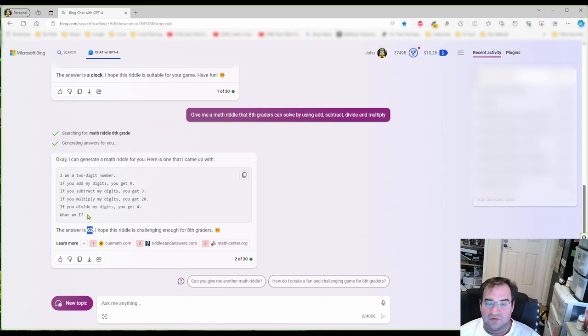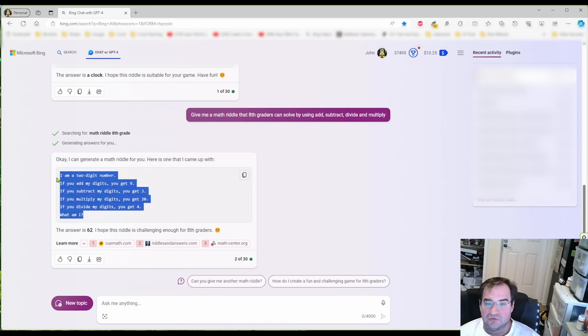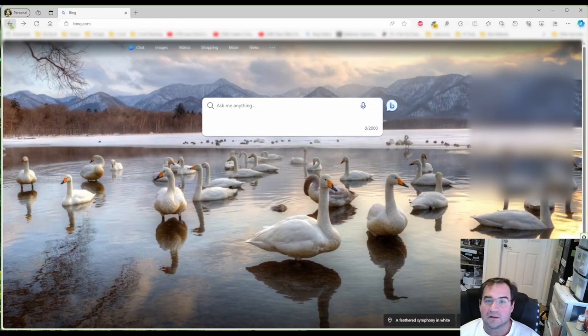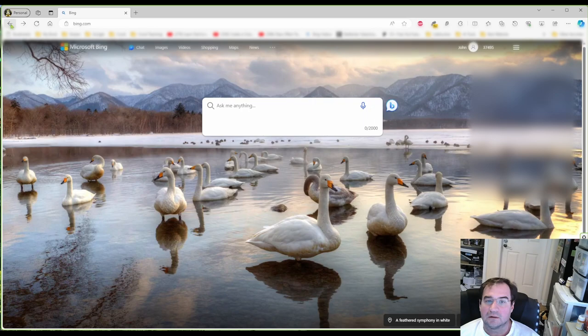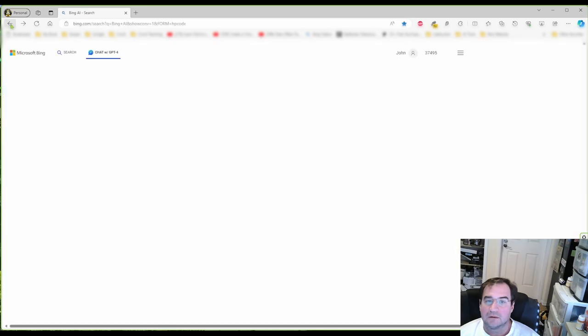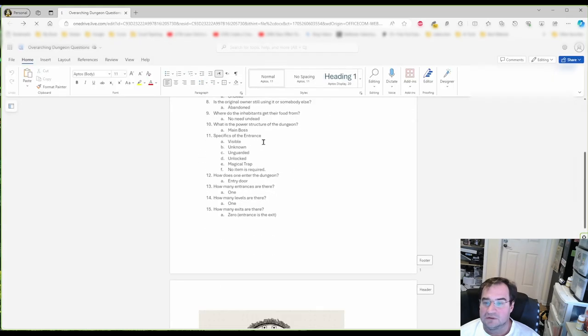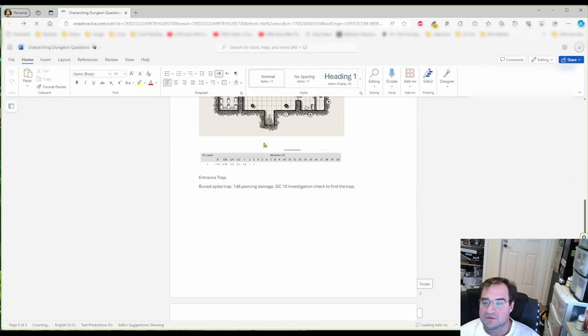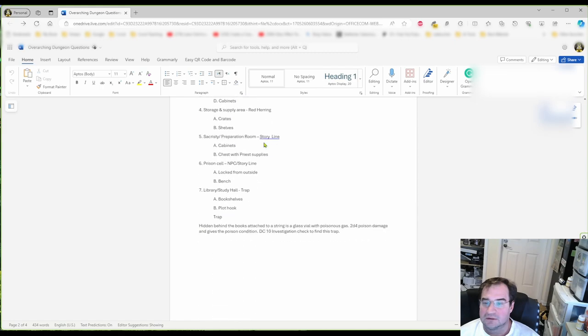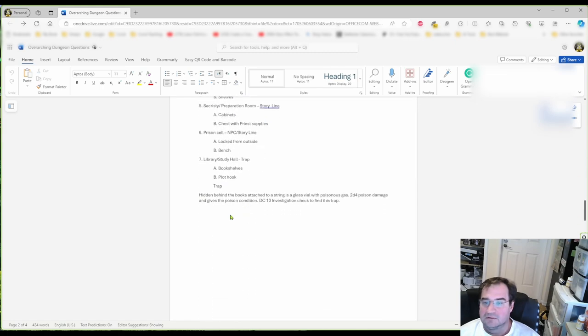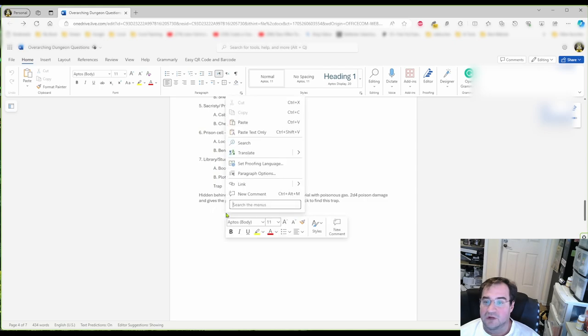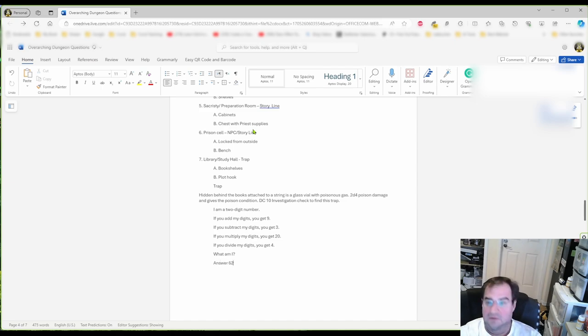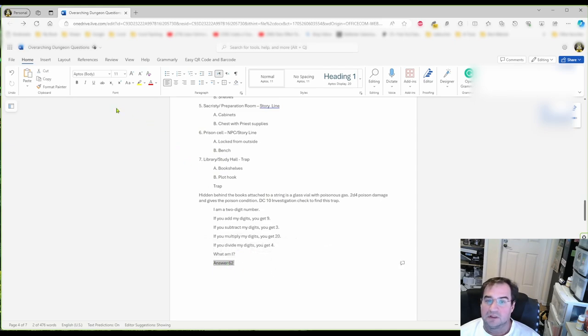For our adventure, I'm going to use this one here. And we are going back to our overarching dungeon question. And here we are. And we place this right underneath the trap. I'm going to write my answer in bold, so that I know this is only for my eyes.